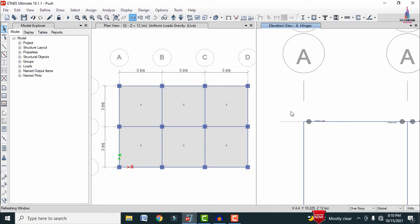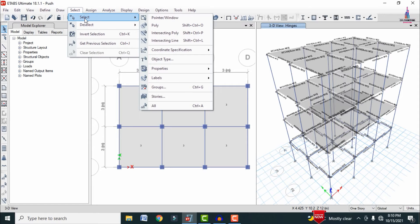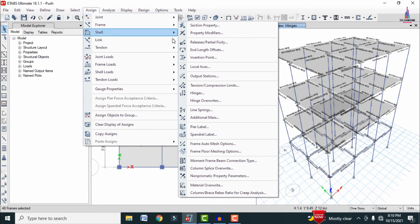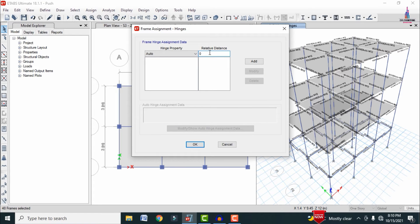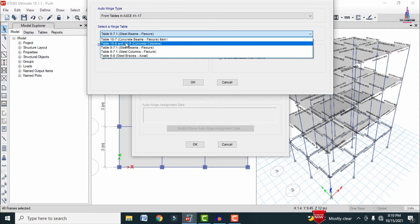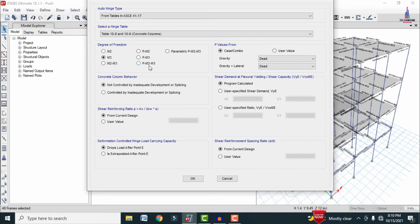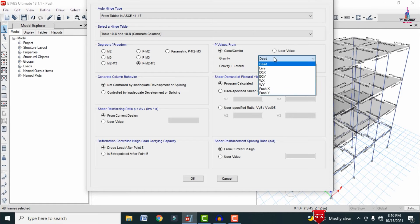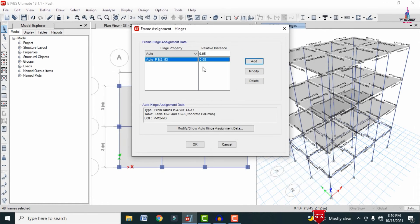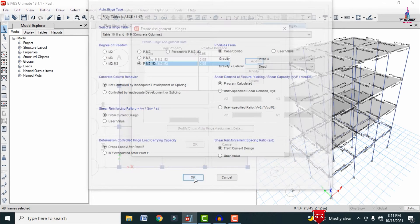Now apply hinge properties to columns. Go to Select > Property > Frame Section, select the column section, then go to Assign > Frame Sections > Hinges. At 0.05 relative distance, add Concrete Column 1 with degrees of freedom P, M2, M3 for Push X direction; the gravity load (dead loading) is also specified as the lateral loading condition.